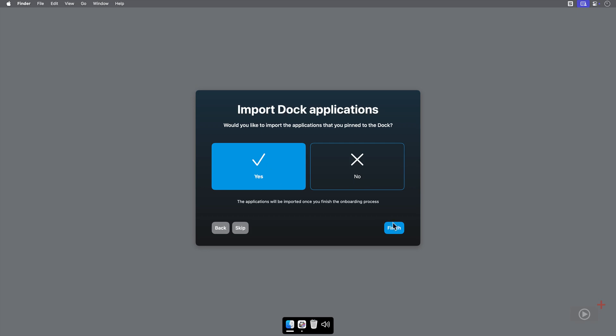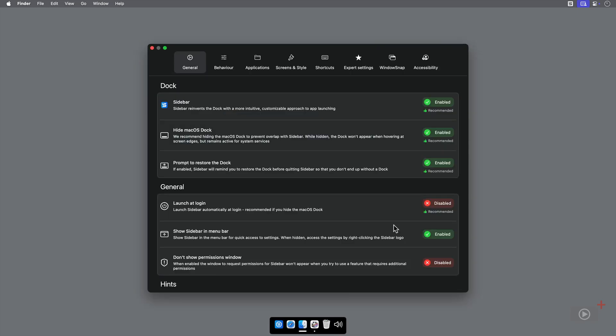Click Finish, and our dock is set. But the settings are also open, which we can explore and customize further.